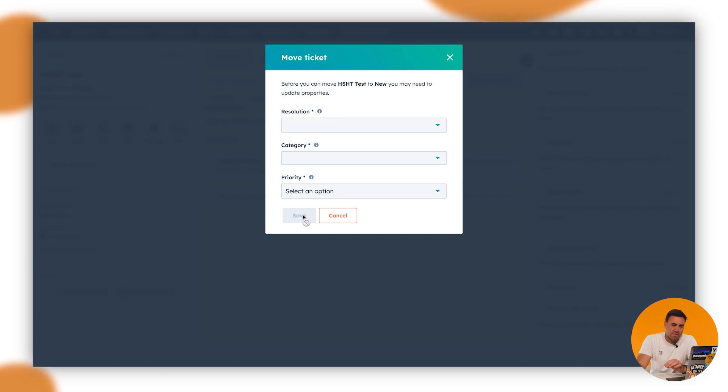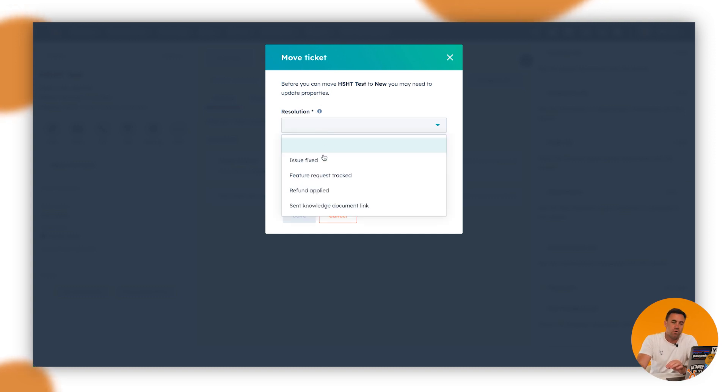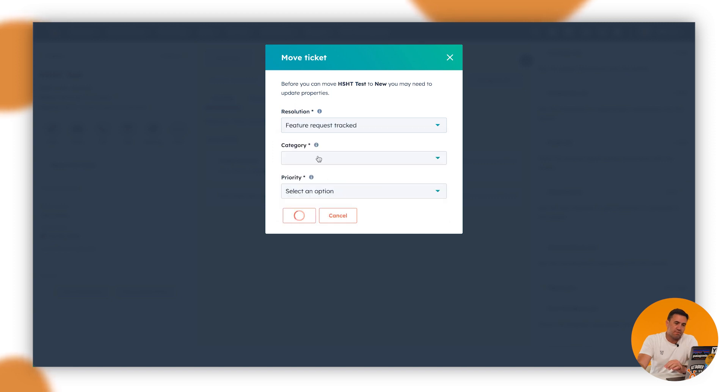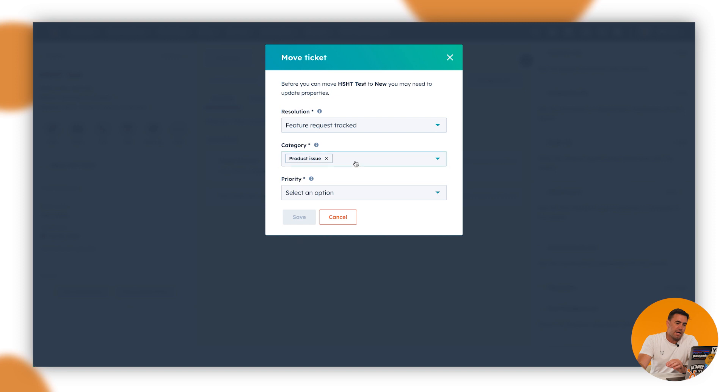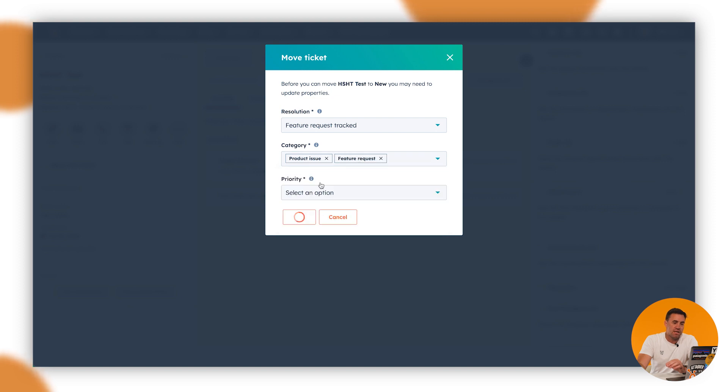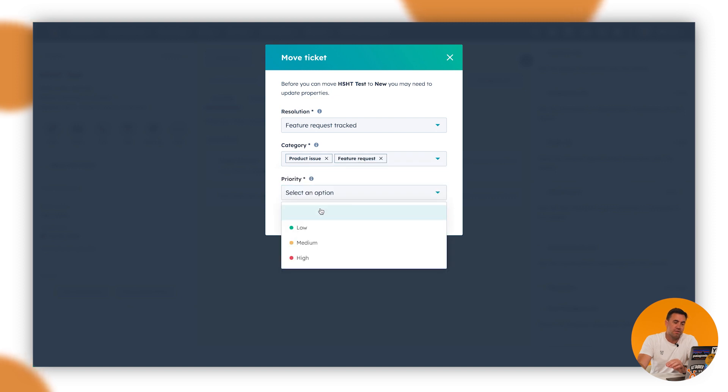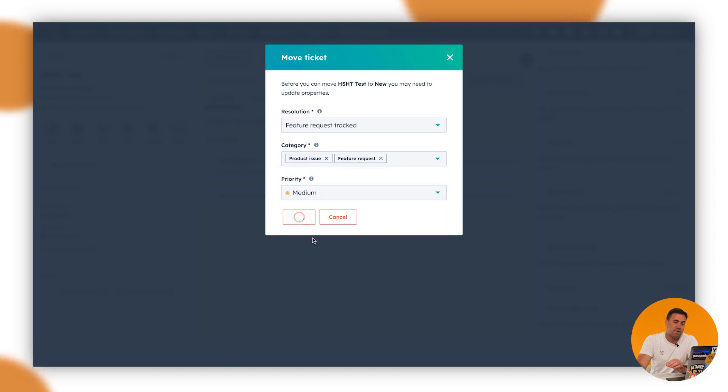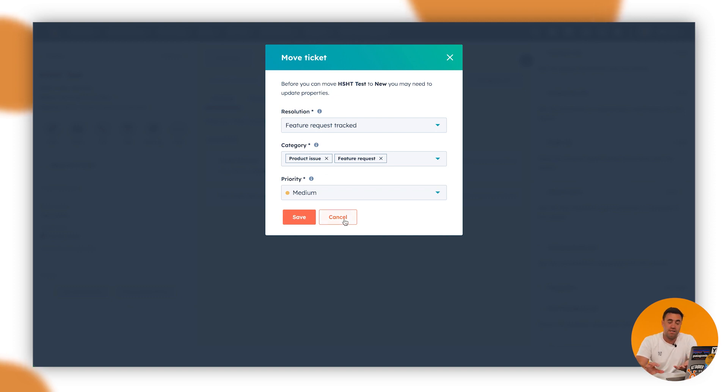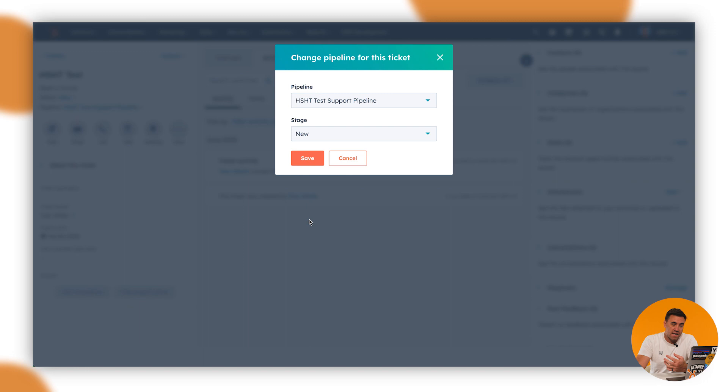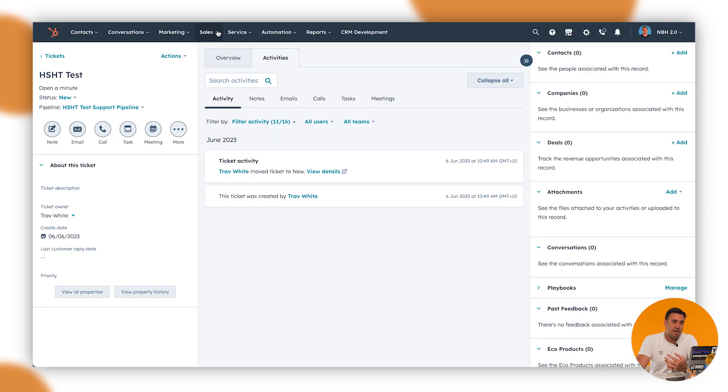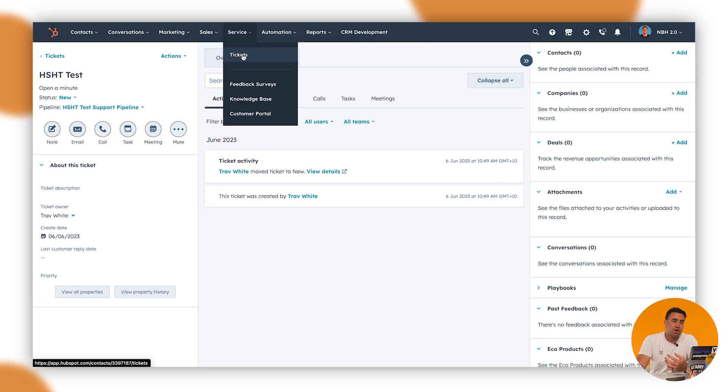You'll notice that the little asterisk there means that it's required, means that this is grayed out. I can't click this. I have to answer all these answers. So the resolution is, category might be product issue and it might be a feature request. And then in this sense, priority is medium. So now because I've entered in the properties or the status updates, I can go ahead and click on save. And therefore, when we go to tickets now, it will allow it to be there.